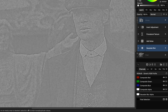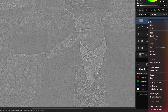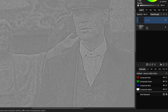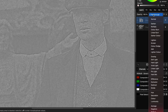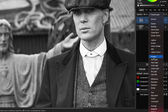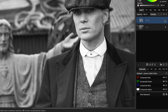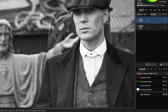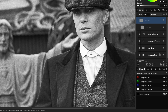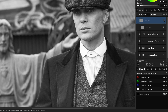To blend this with the original I'm going to group the group we just created, and this will allow us to set the blend mode to overlay to apply the grain. As you can see it also adds a bit of sharpness to the image, which I think works well. But you can turn this off by disabling the Gaussian blur adjustment.